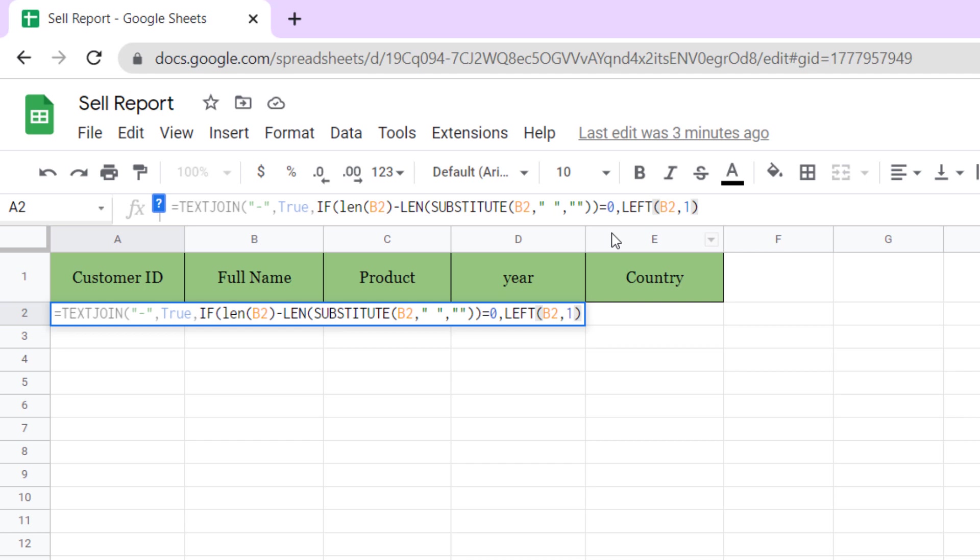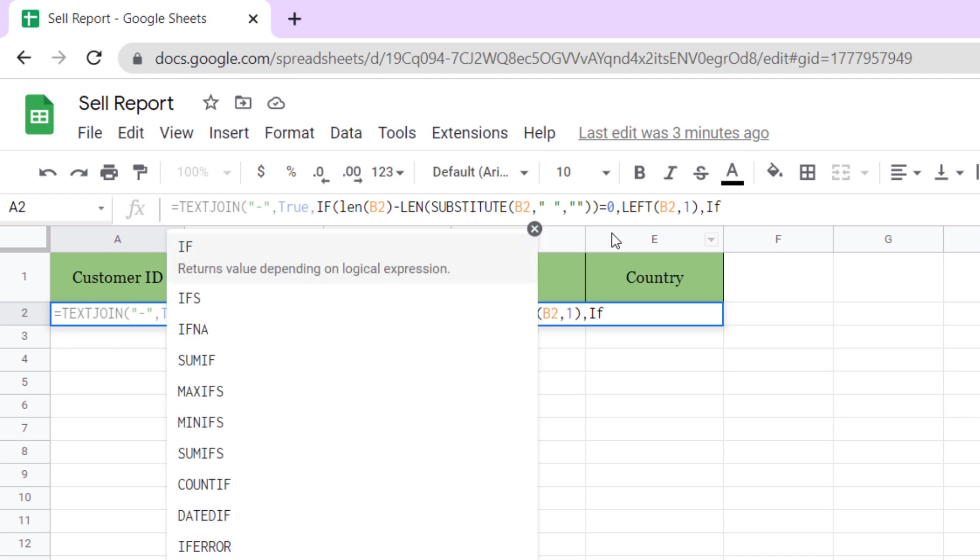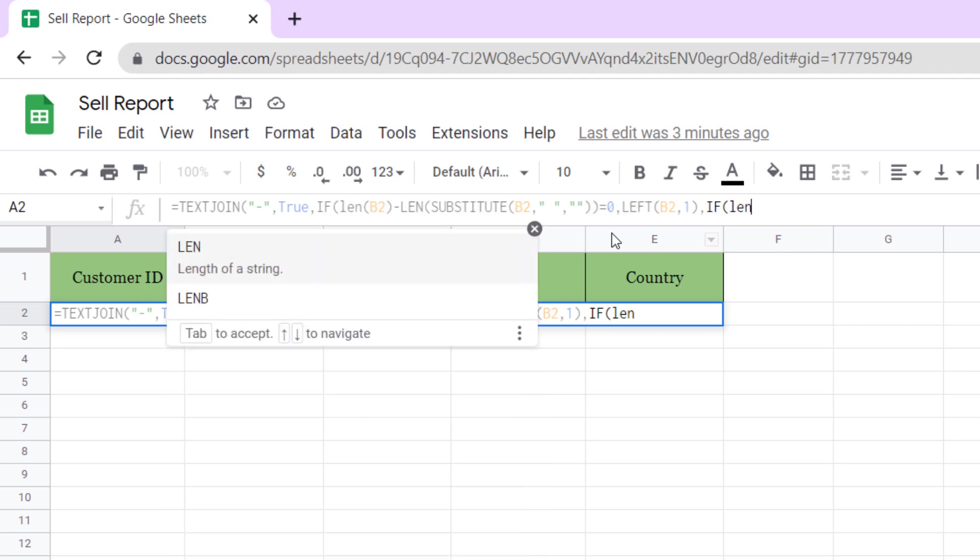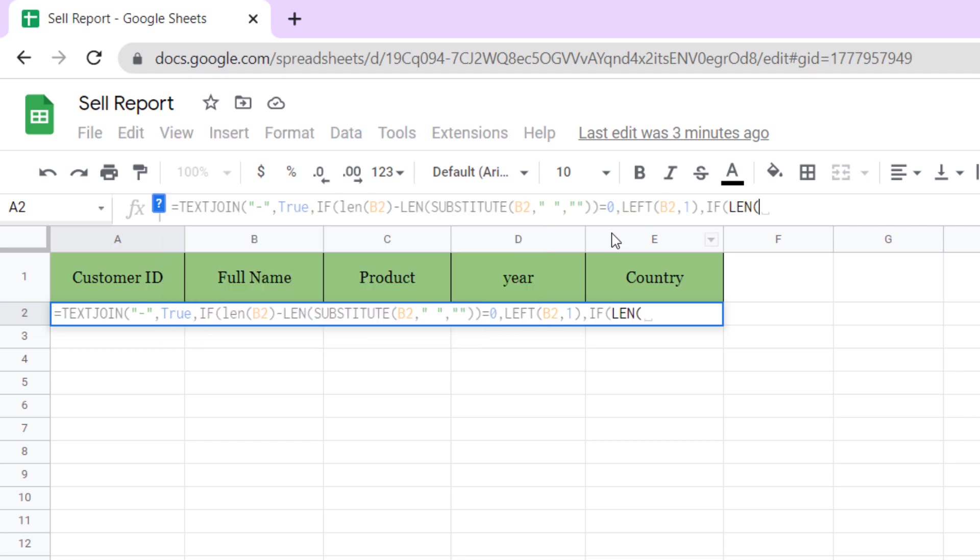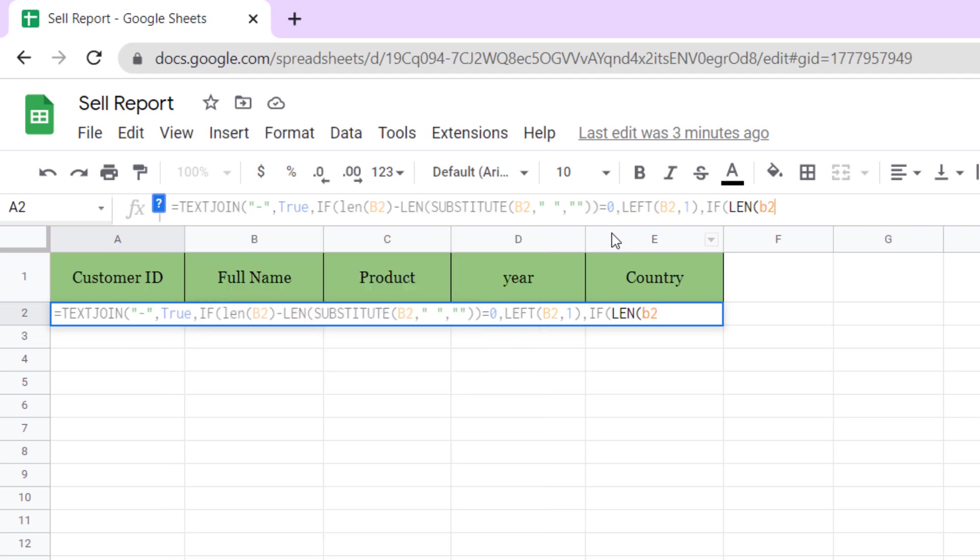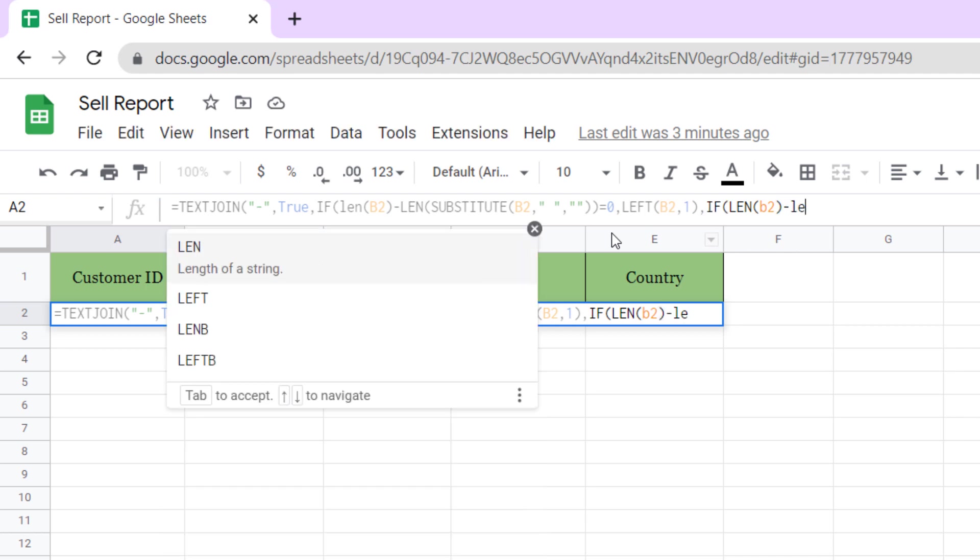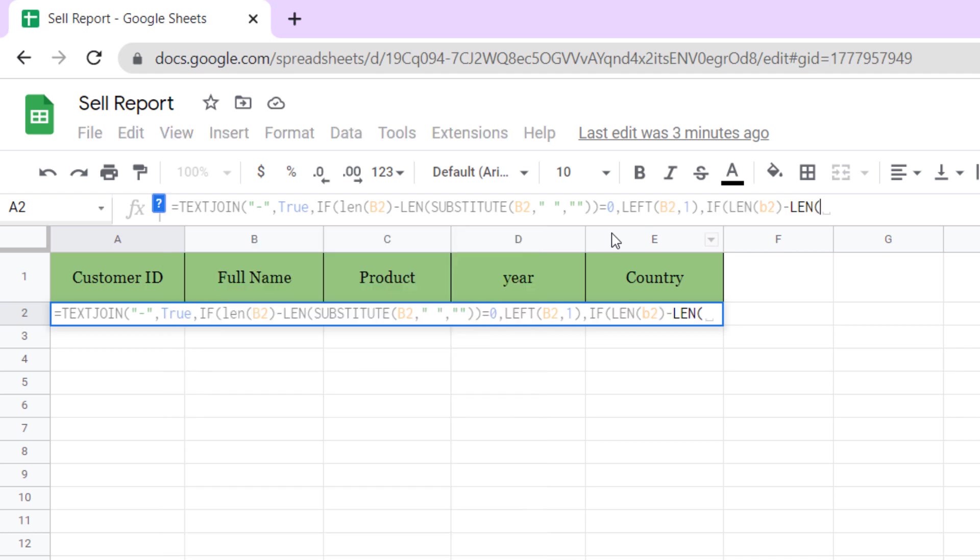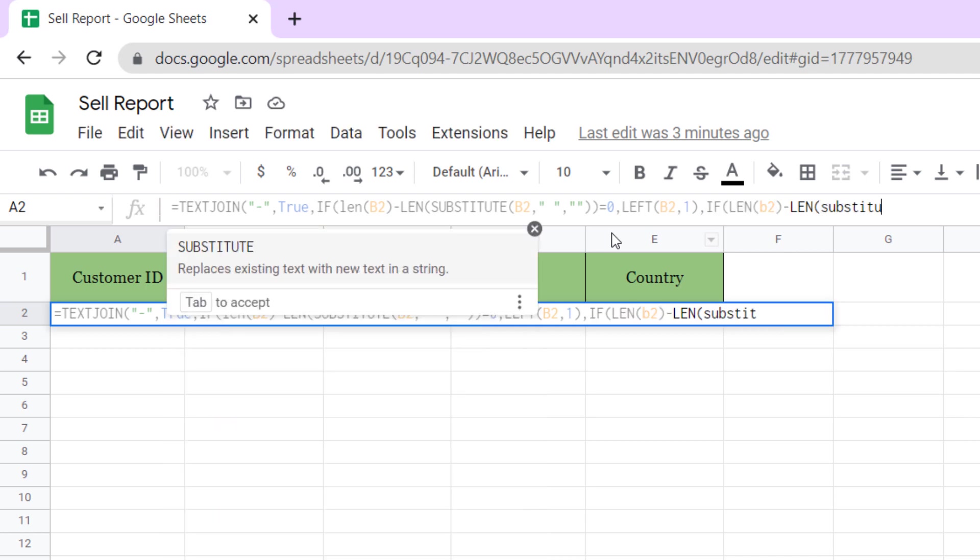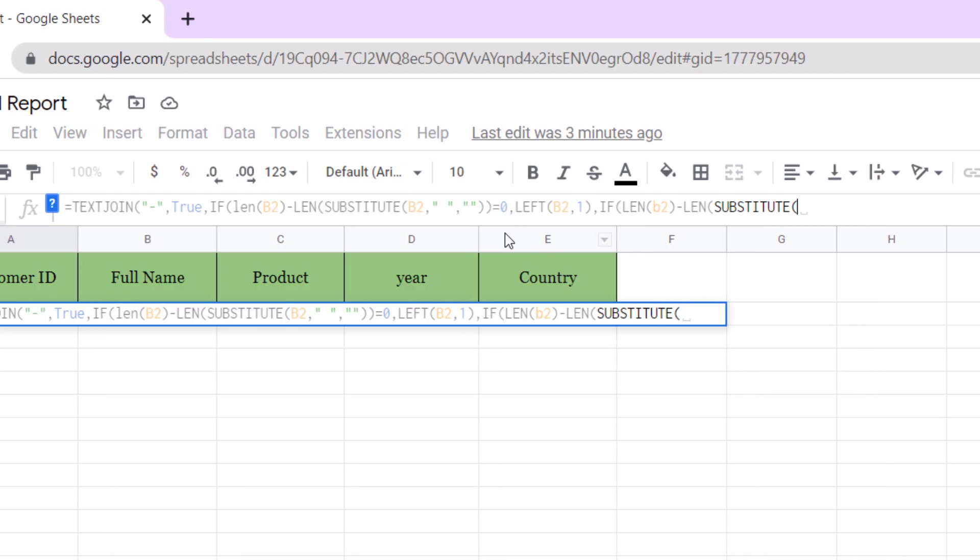So, typing IF, this function: LEN, B2 cell, minus LEN, B2 cell, minus LEN, SUBSTITUTE in B2 cell, space with without space. Two close parentheses, equals one, comma.